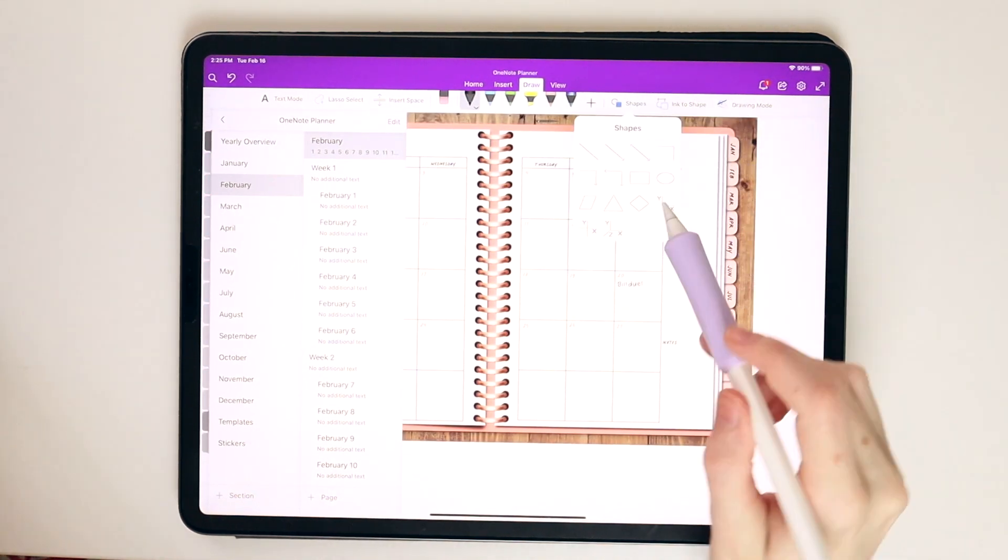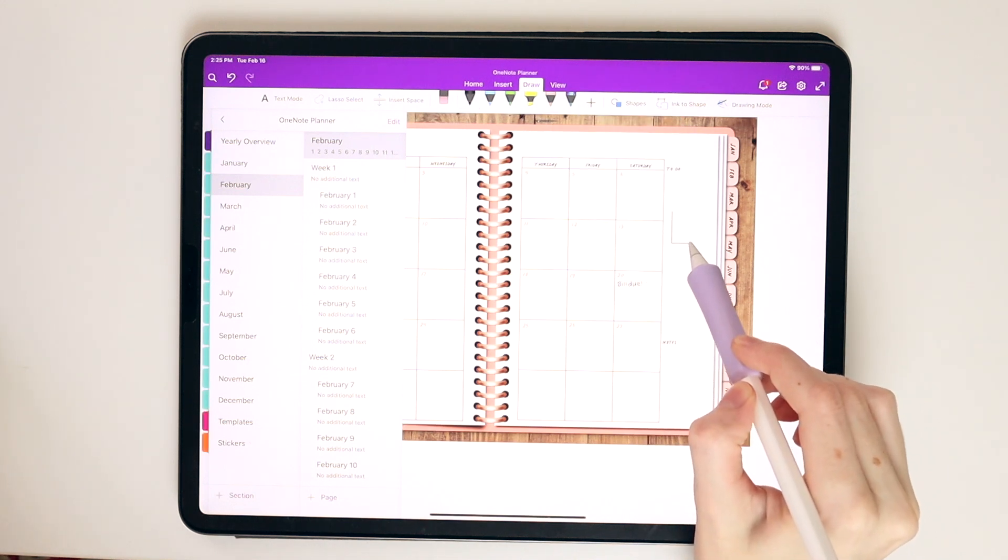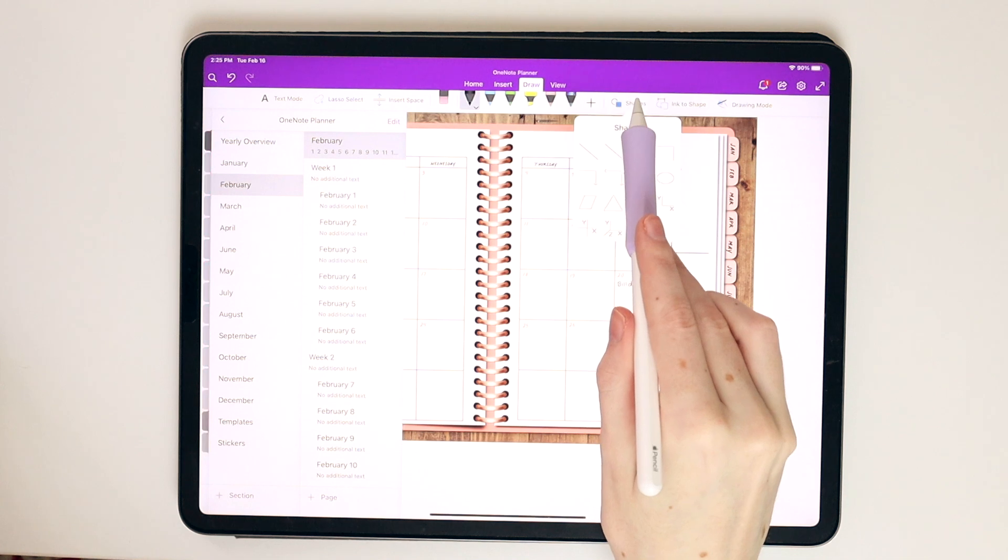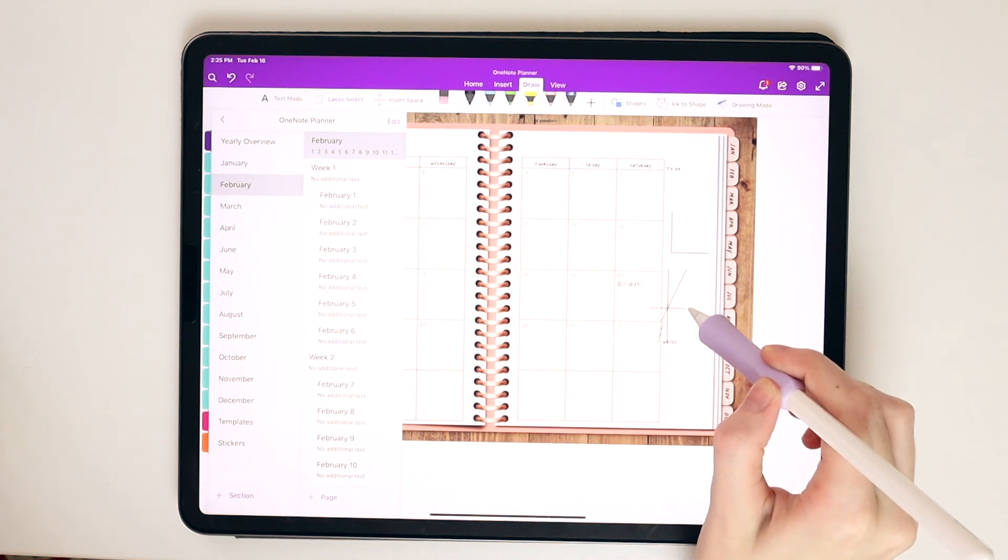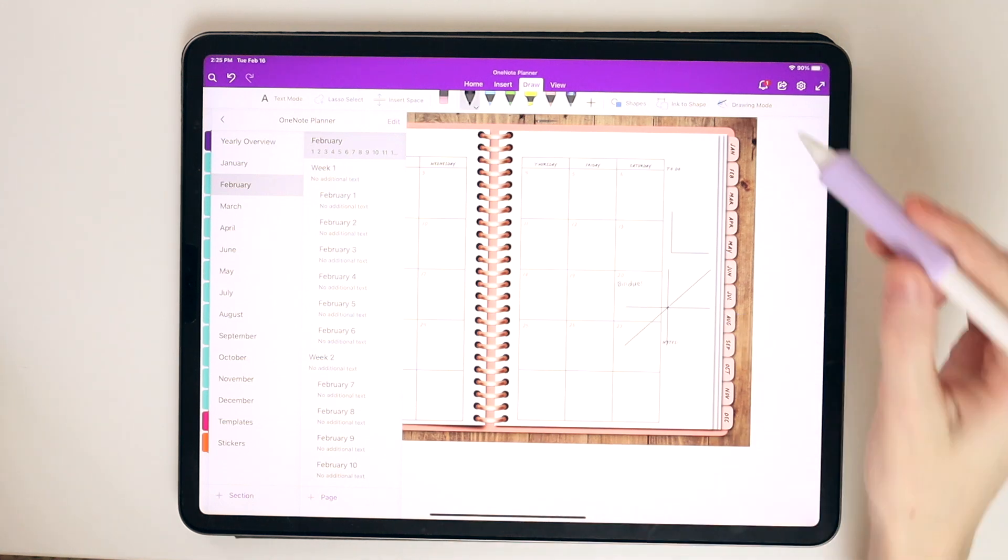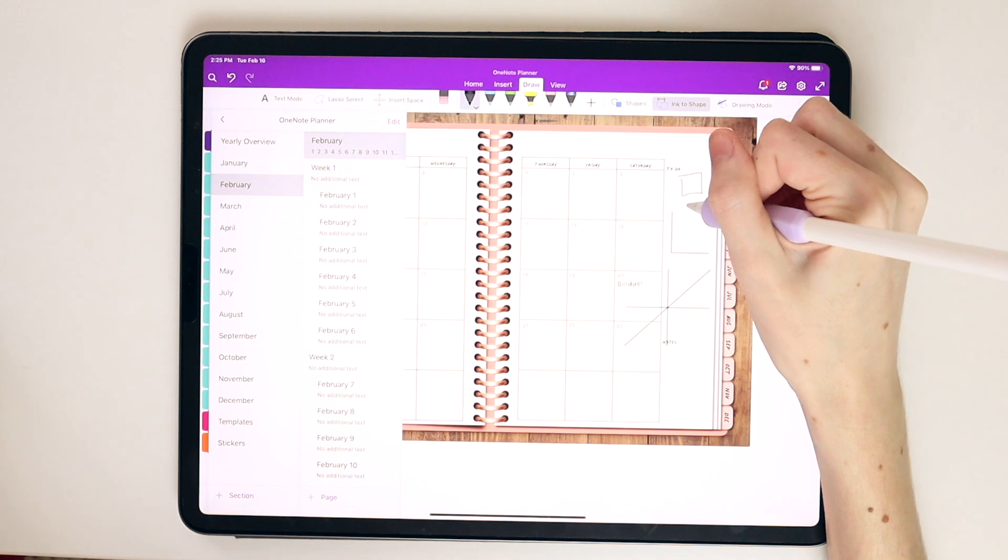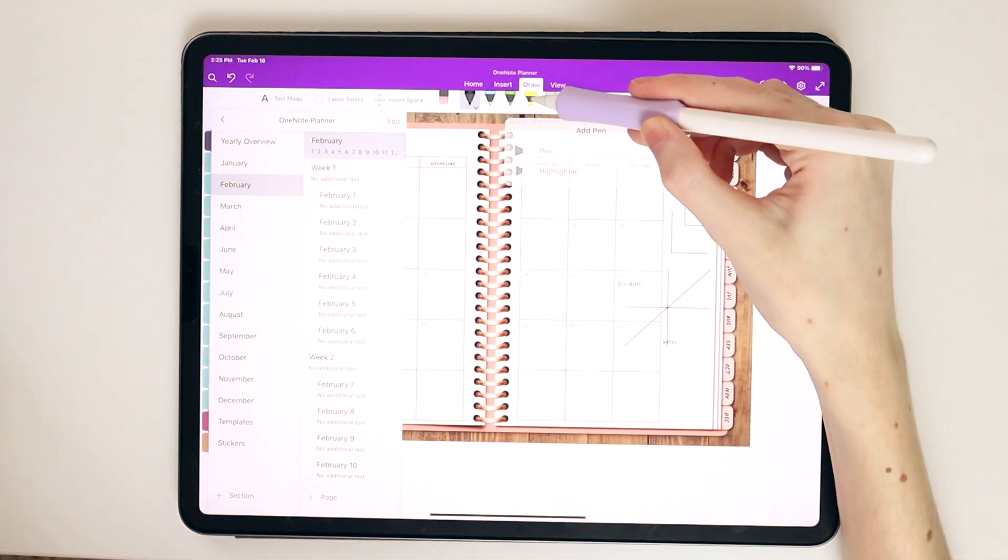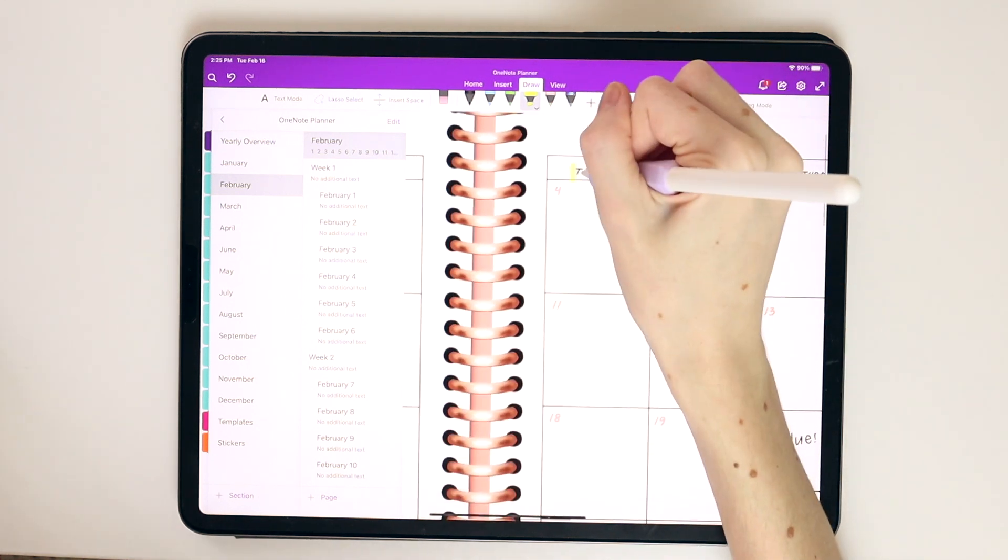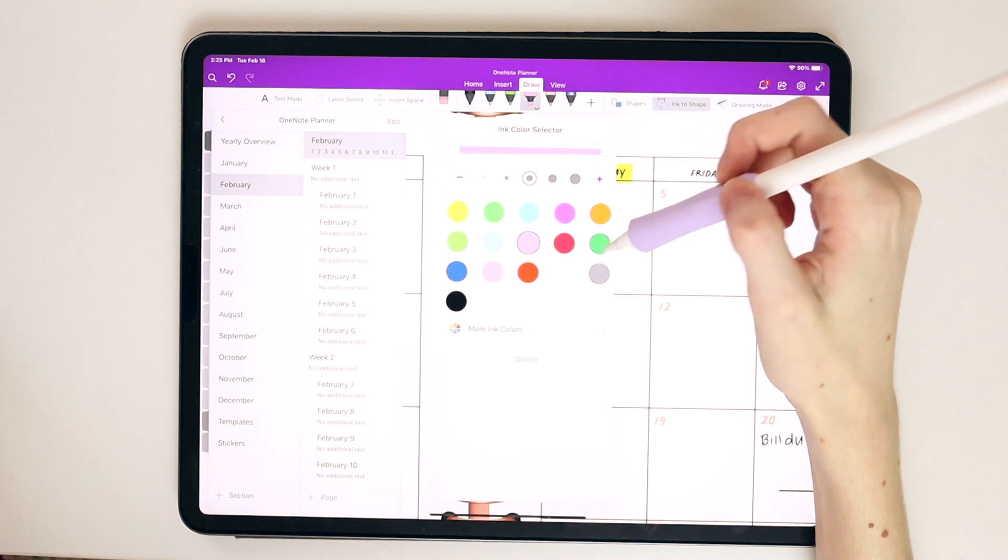It's essentially the exact same as digital planning in GoodNotes or any other app, except it will sync across multiple systems. You can also go in and add in different shapes and arrows. I really like these graph tools here. It's very easy to just draw your own graph. This graph especially would have been super handy when I took calculus because it has three axes.